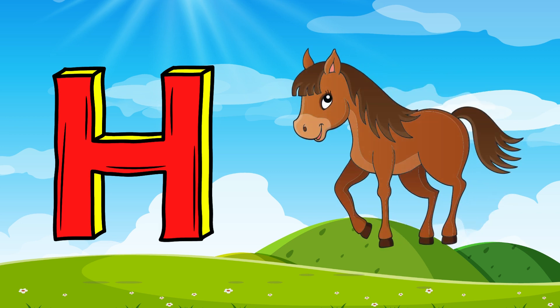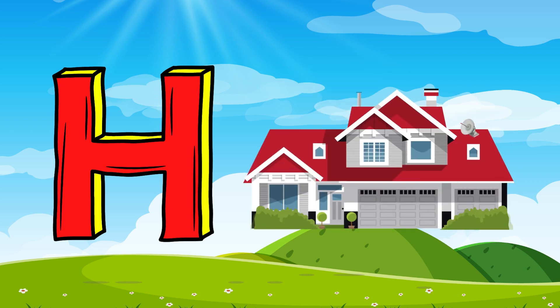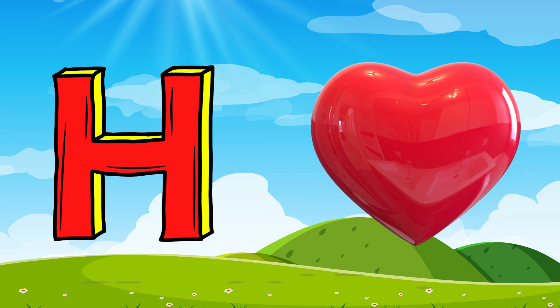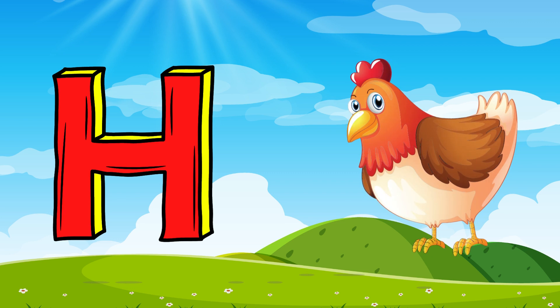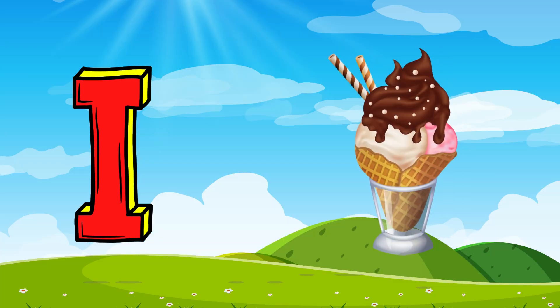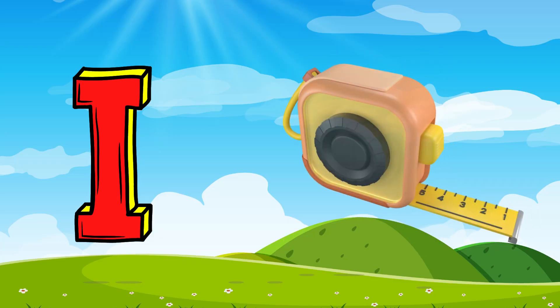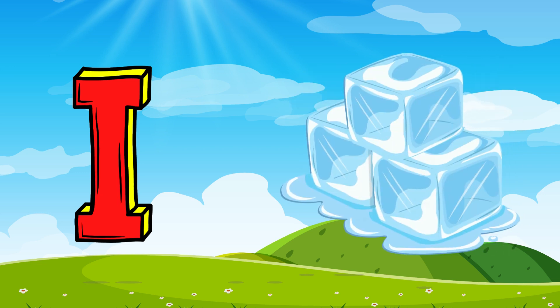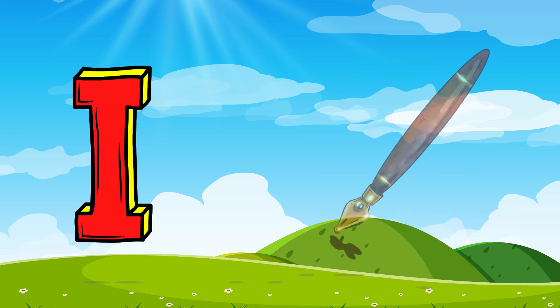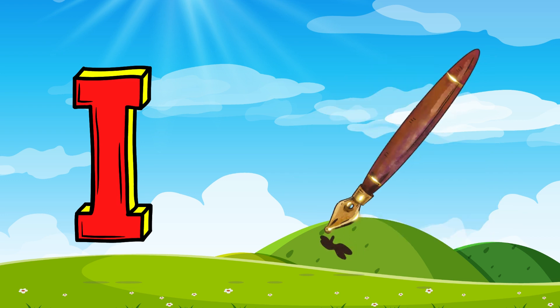H for Horse, H for House, H for Heart, H for Hand. I for Ice Cream, I for Inch Tape, I for Eyes, I for Ink Pen.